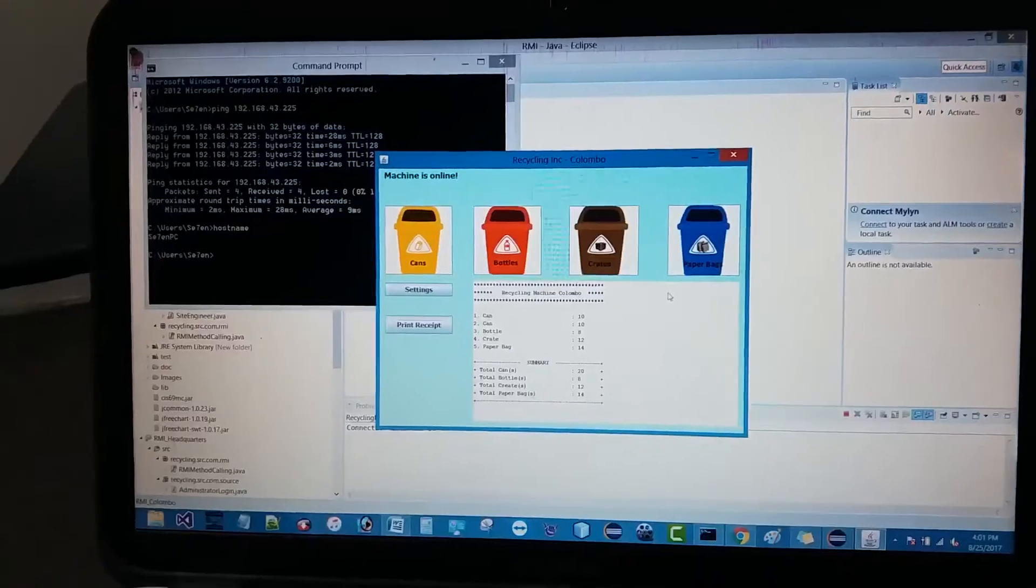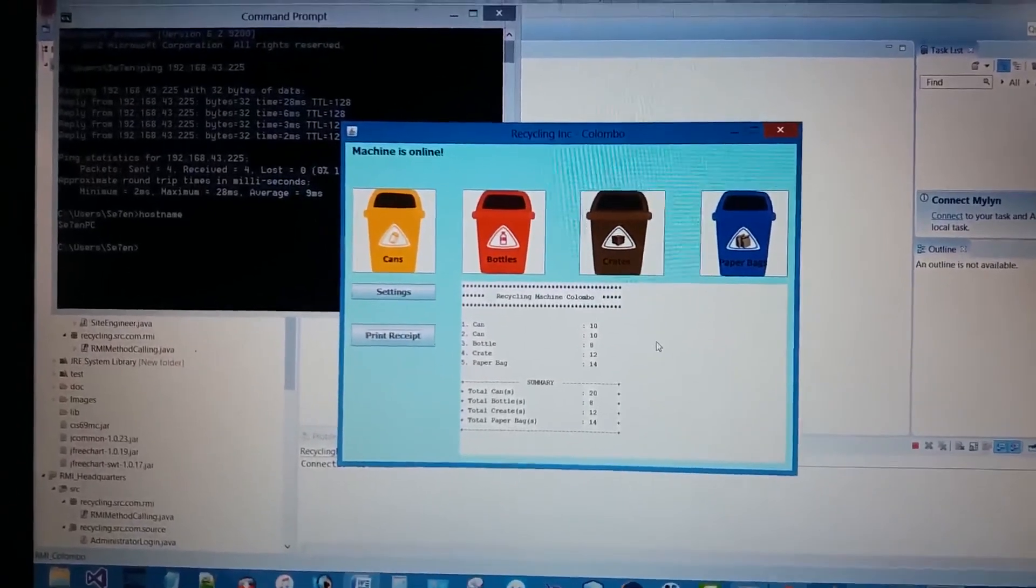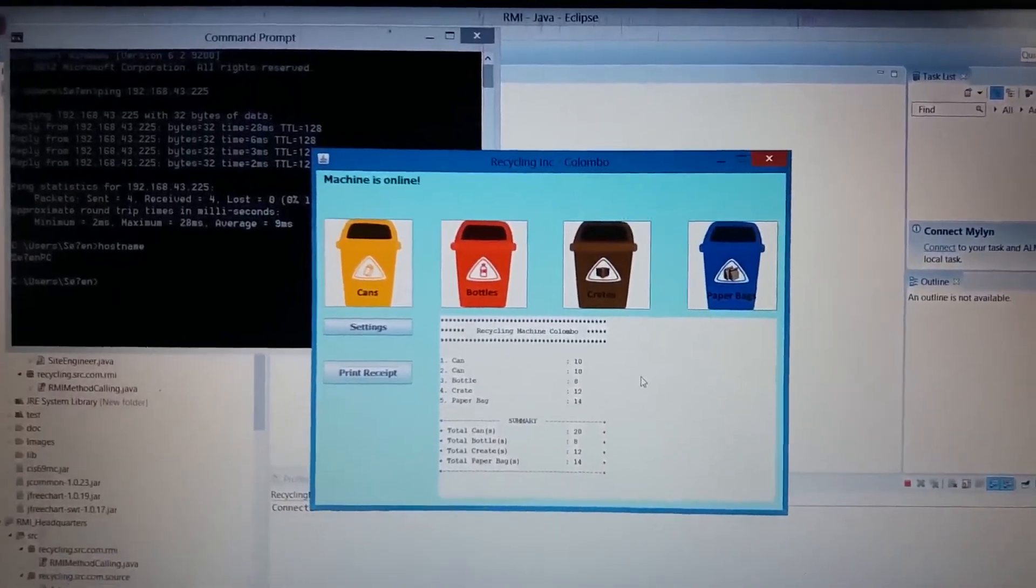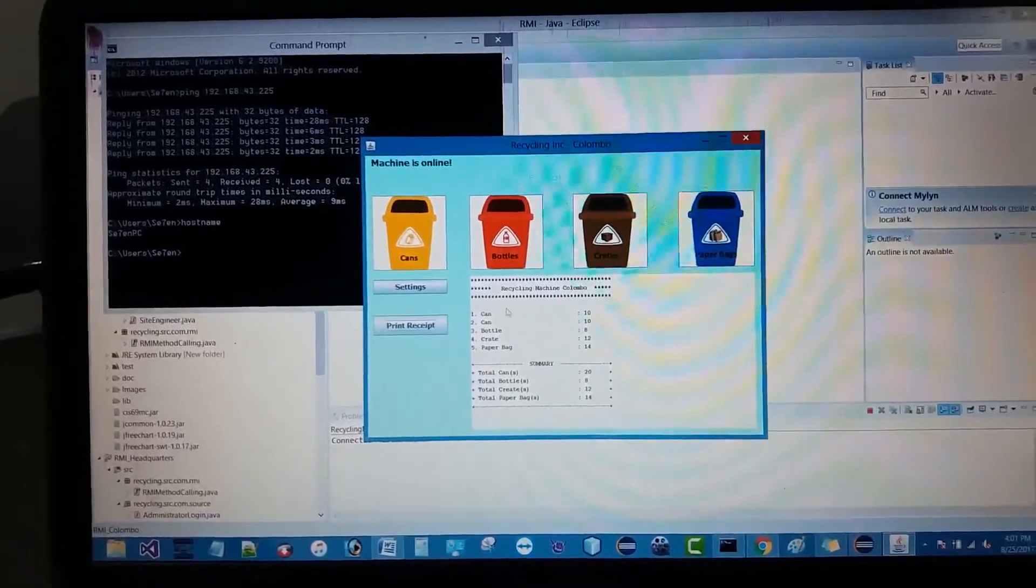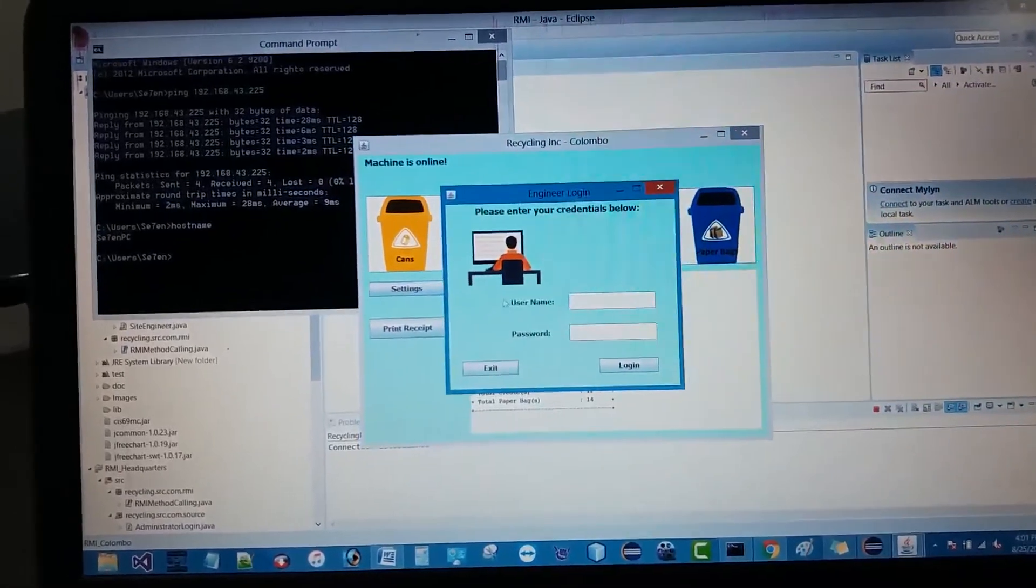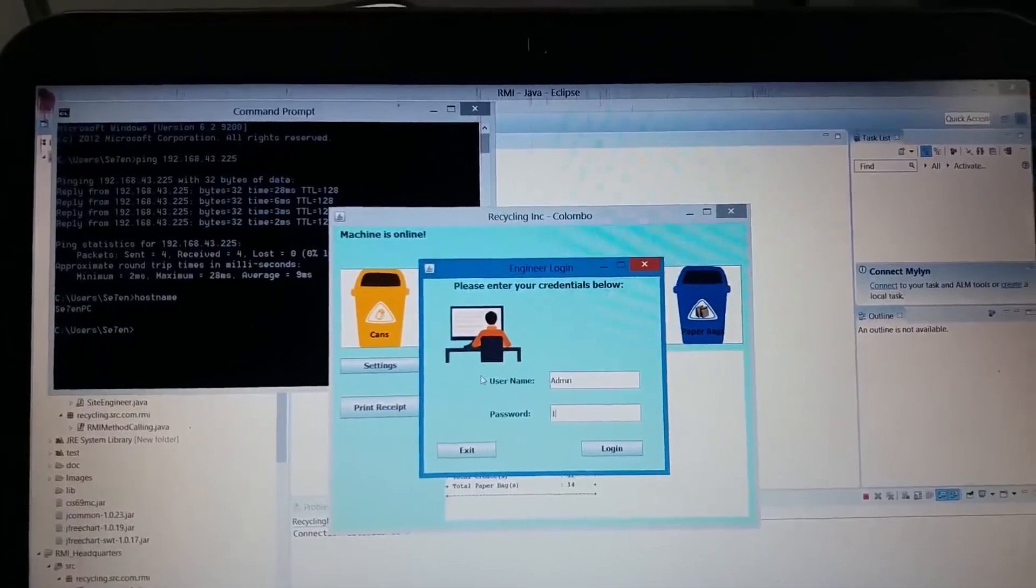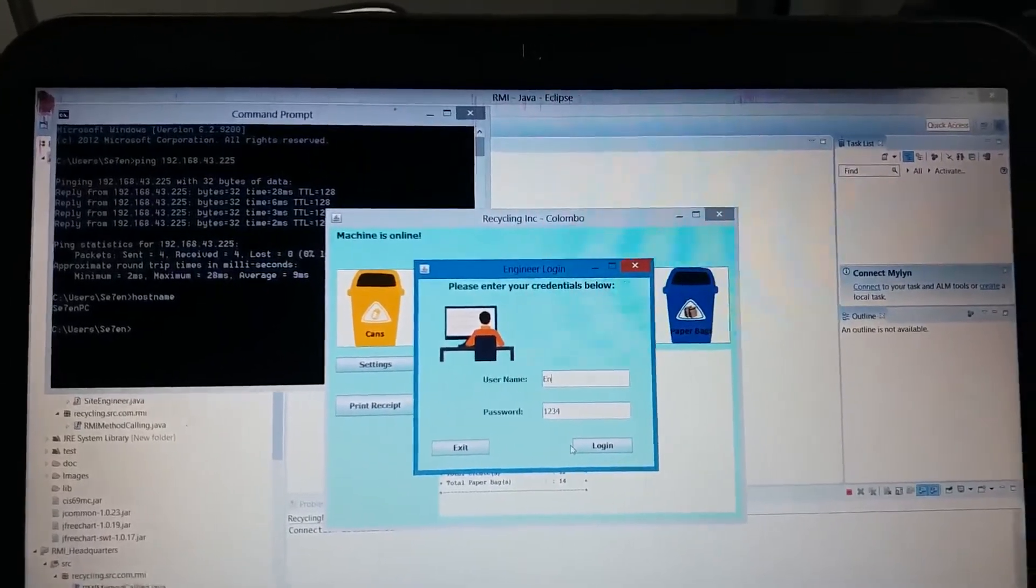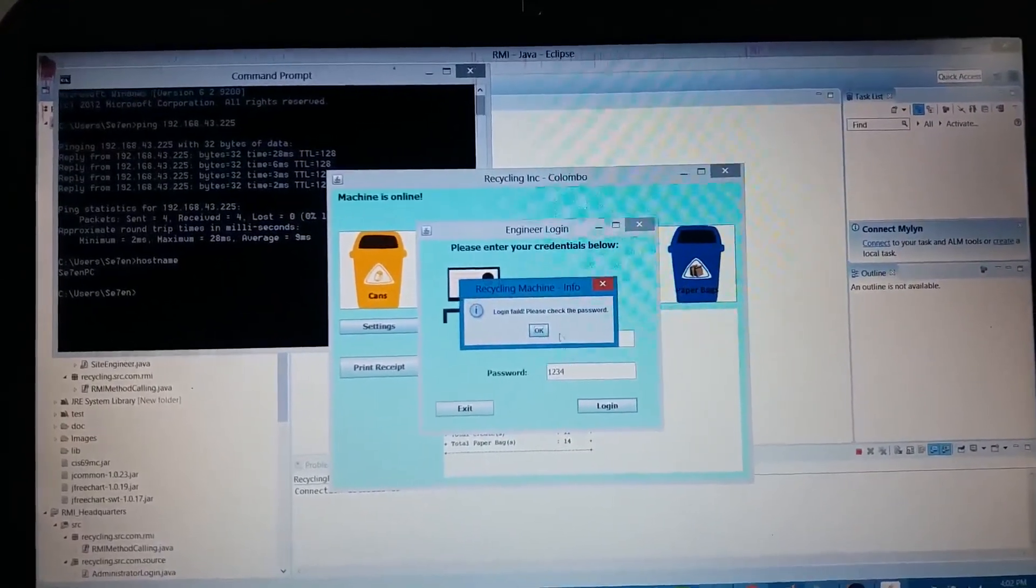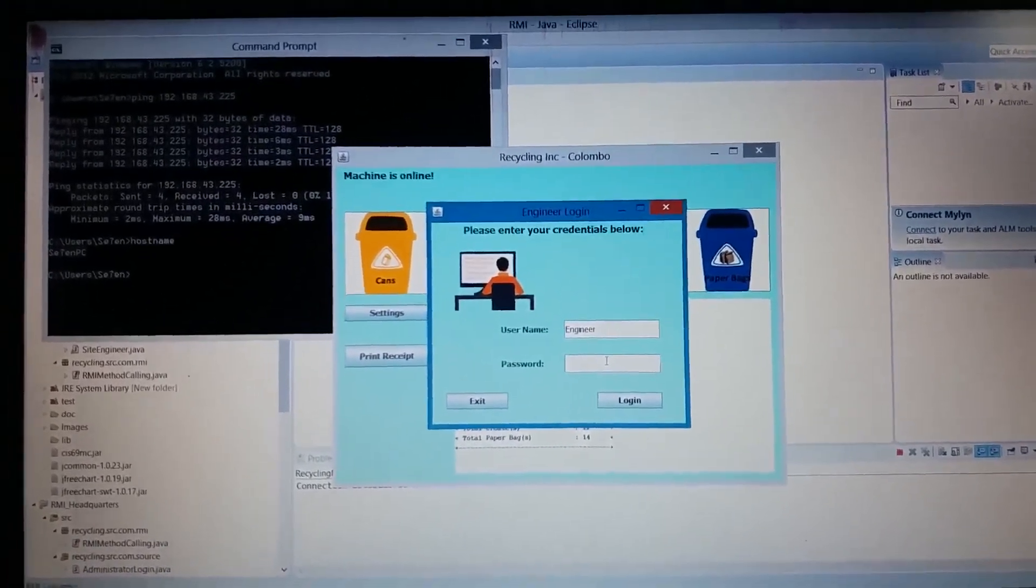Now the site engineer part. Whenever the site engineer visits a remote located recycling machine, he should be able to log into the recycle machine using his own credentials. Let's see how it works. Let's assume that I'm the site visiting engineer. I have to click on the settings and give my credentials which have been given by the server. It will prompt a message if you enter the wrong credentials. It will say that the credentials are wrong.